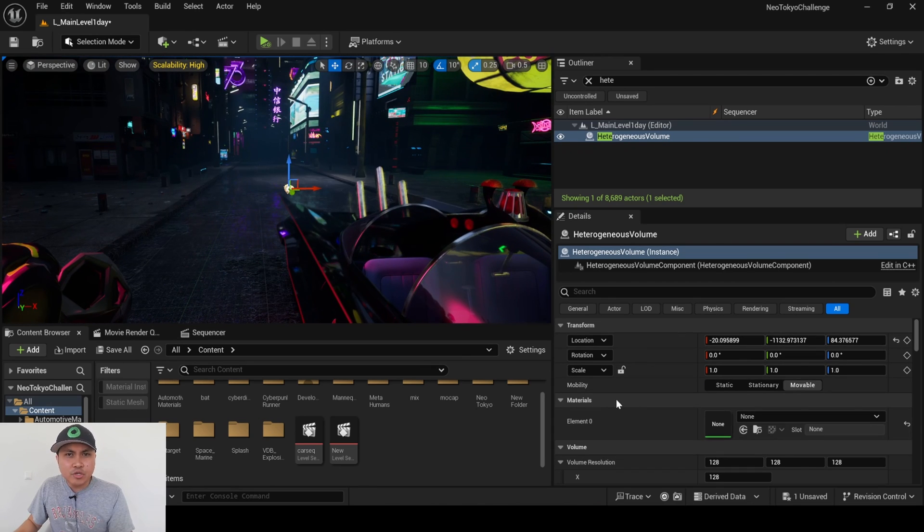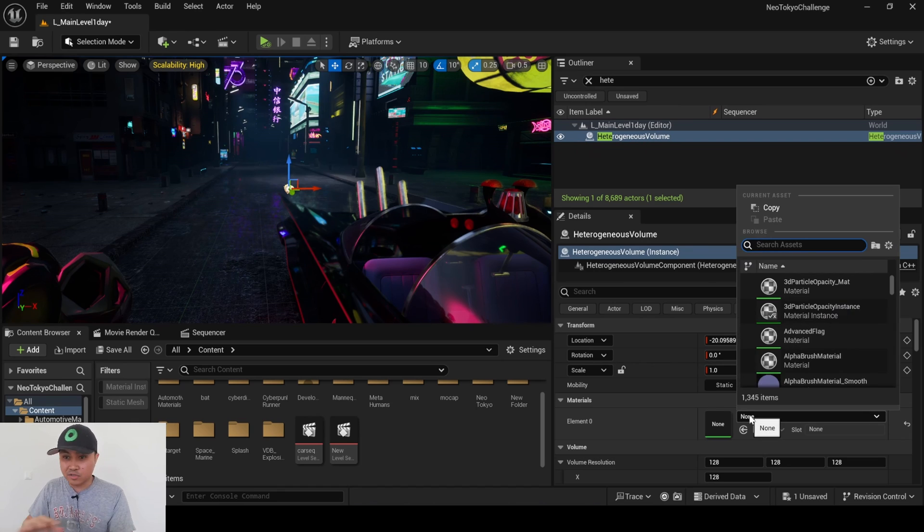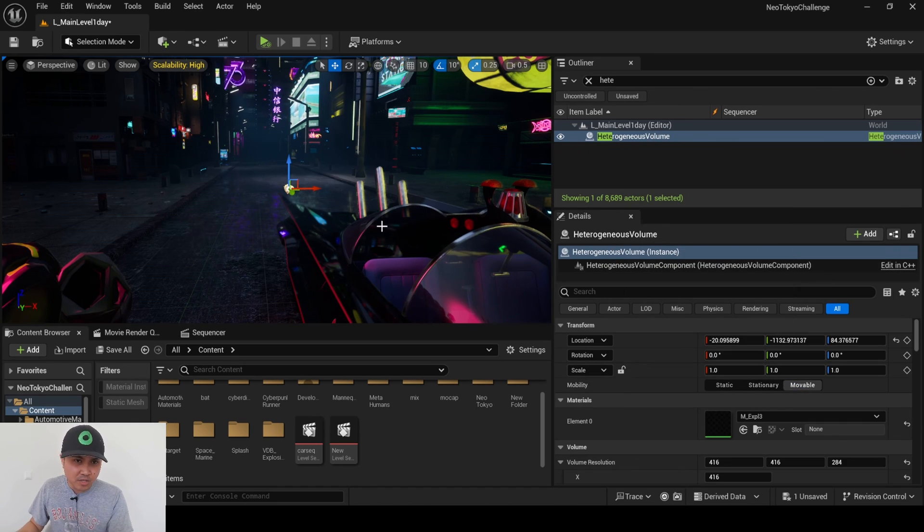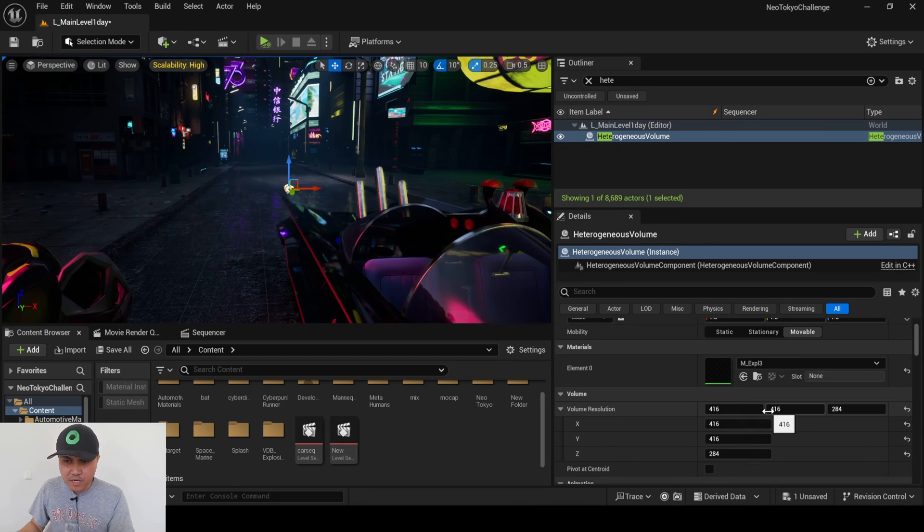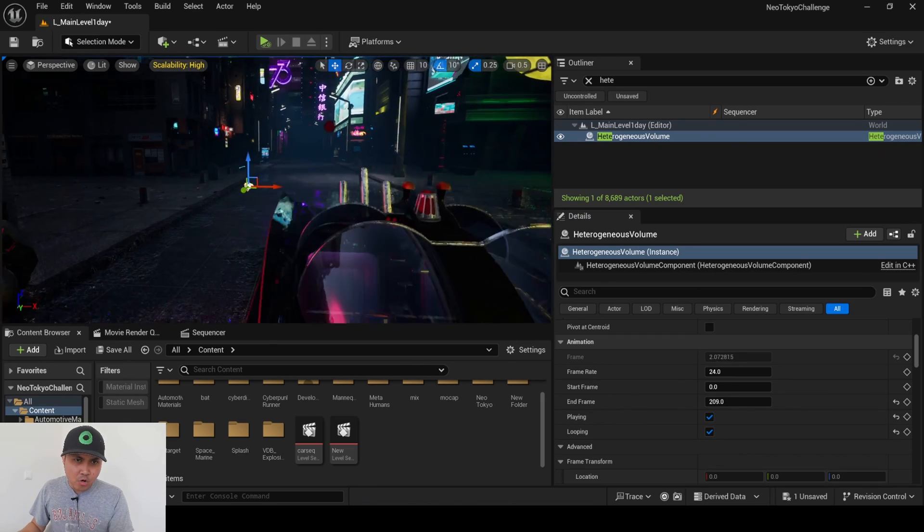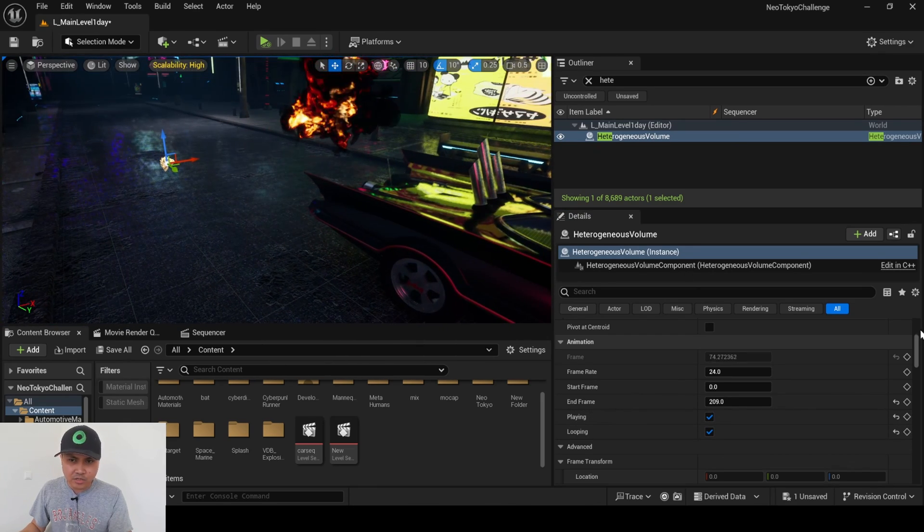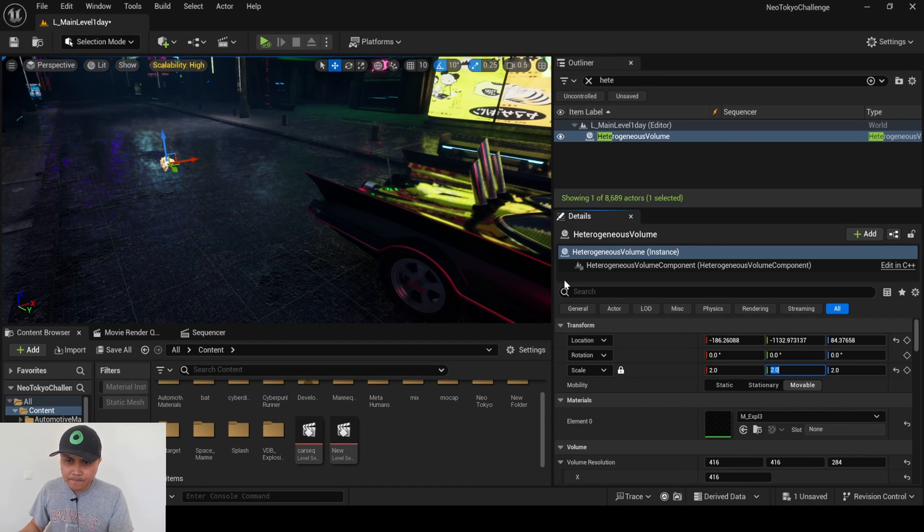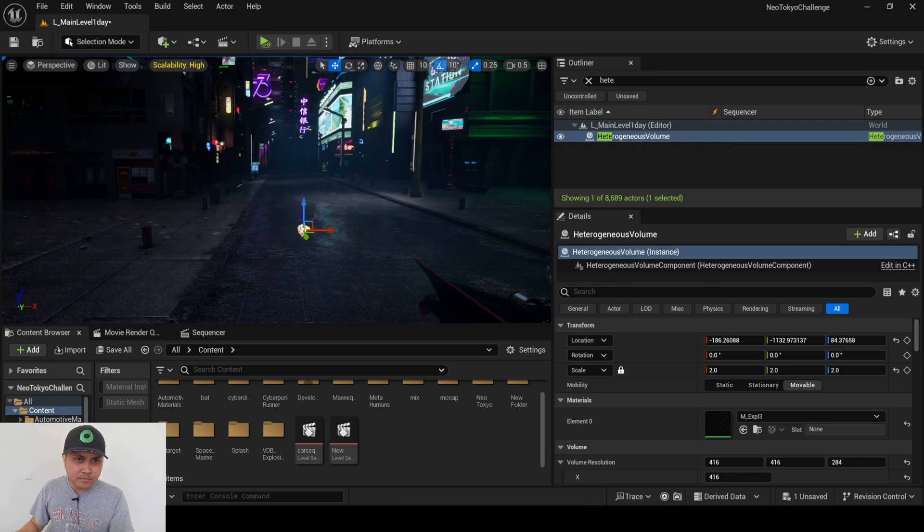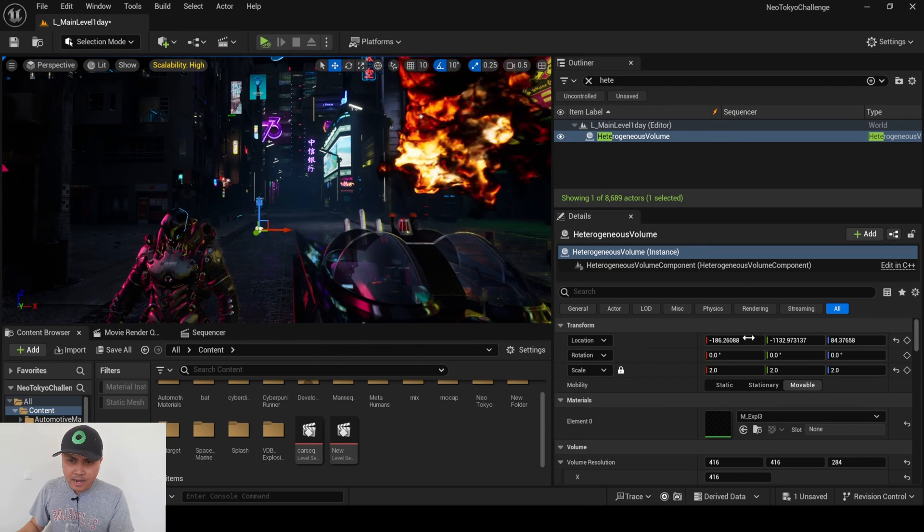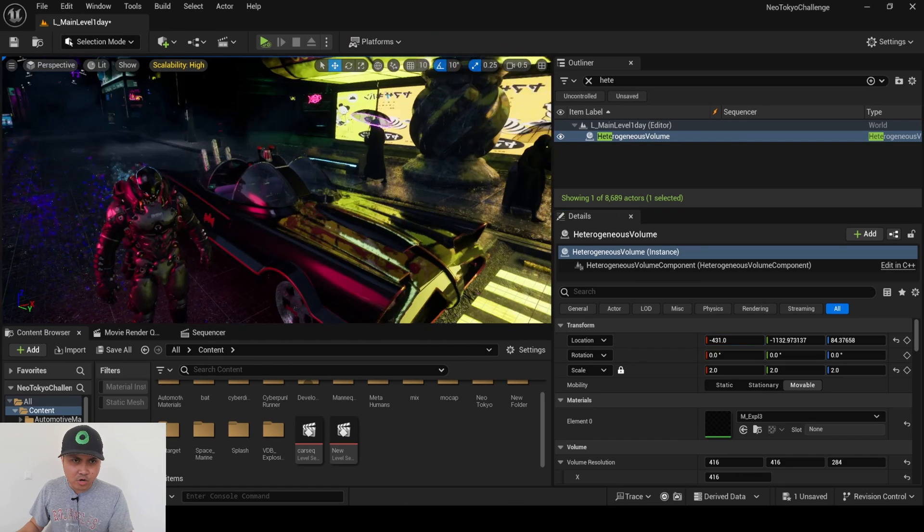Next, I'm going to the materials. Now since this is a pre-made VDB that I purchased, the materials are all set up and all I have to do is pick an explosion that I want. I'm going to select explosion three and I'm going to say playing and looping. So here we go, we have our heterogeneous volume playing here in the back. I'll increase this to two, and I'll move this just right behind our car here.